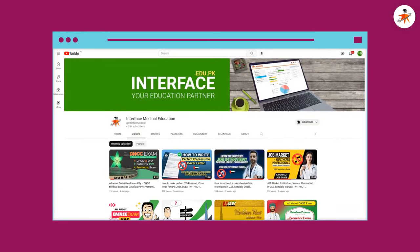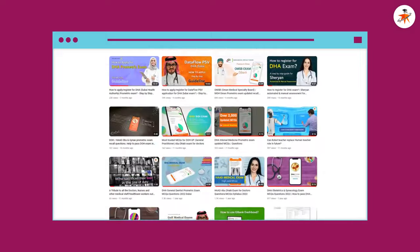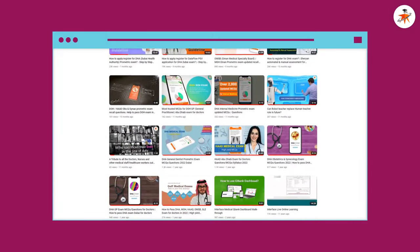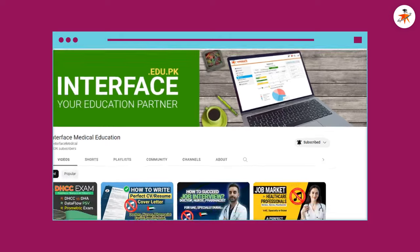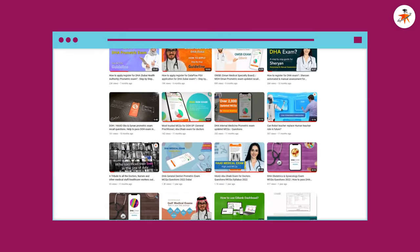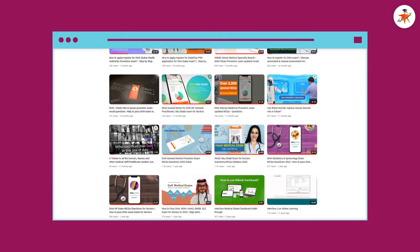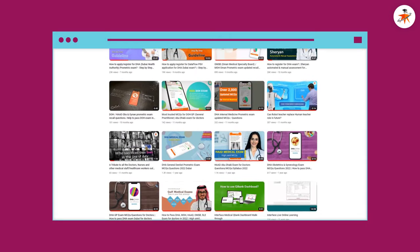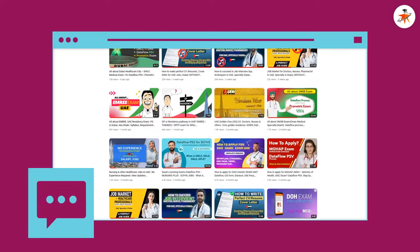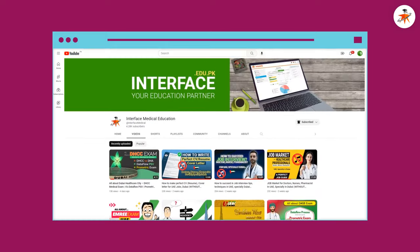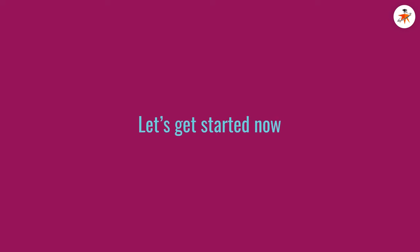Before starting, we would also like to invite you to watch many of our videos made for healthcare professionals. Please subscribe to our channel and hit the bell icon to enjoy more such informative videos in future. If you like this video, do not hesitate to hit the like button and send us your valuable comments. So let's get started now.